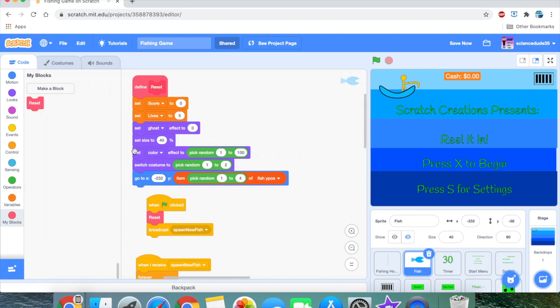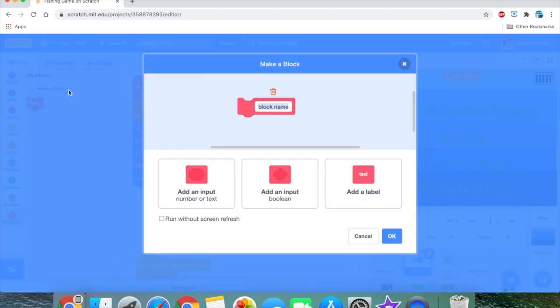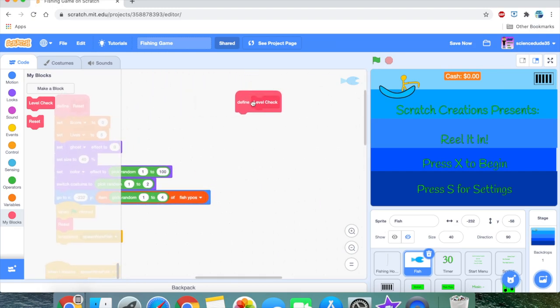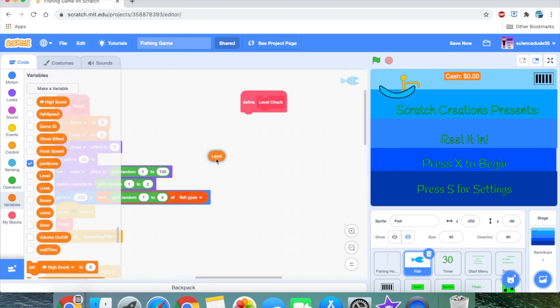This is a great way to clean up your programs. I've seen a lot of people's code start very basic but get messy over time because they're not using custom blocks. Especially if you use inputs in custom blocks, it becomes really clean. Now let's create another custom block called 'level check'. In this level check, we're going to list all the checkpoints — all the levels. For that we need a variable called 'level'.